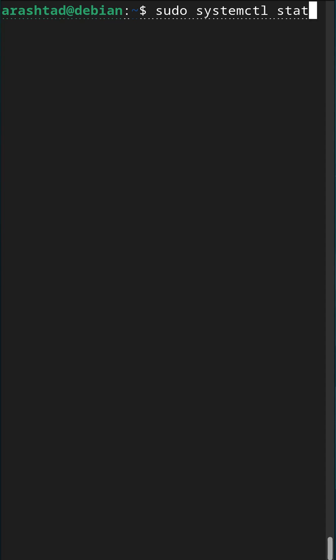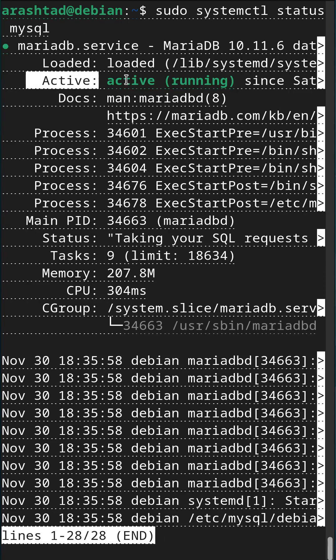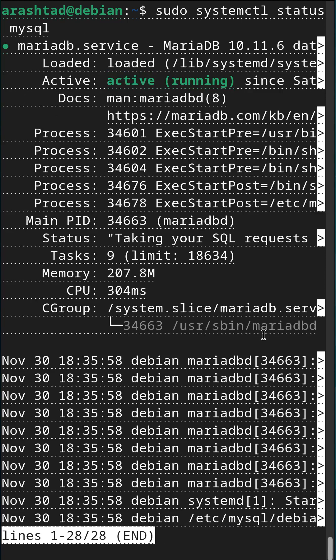for example, status, and then the name of the service, in this case, MySQL. Pressing enter will retrieve the status.